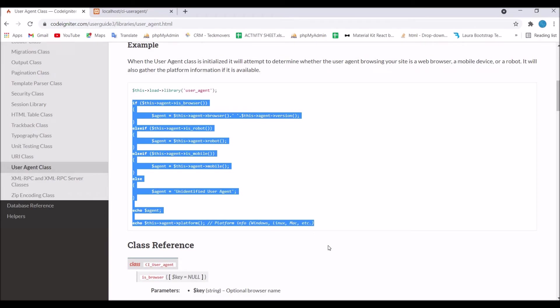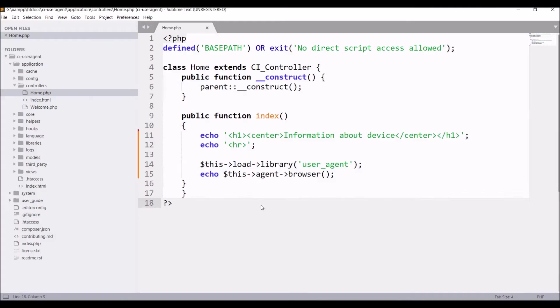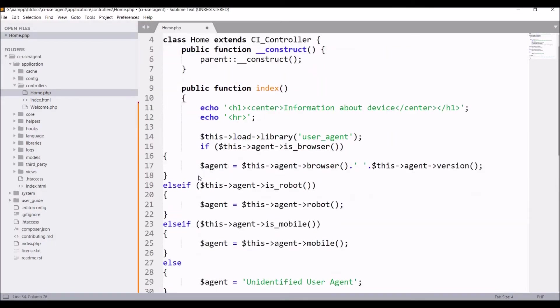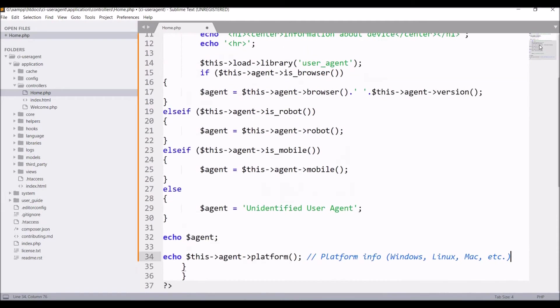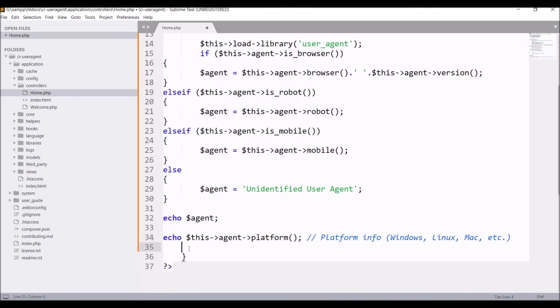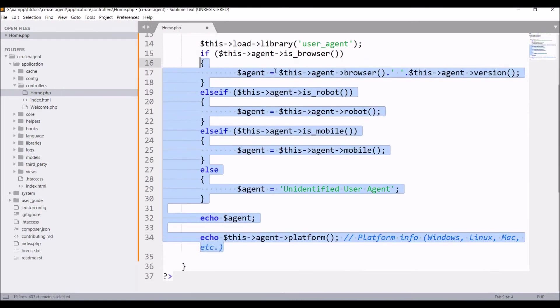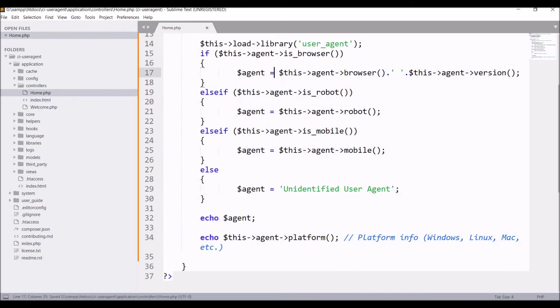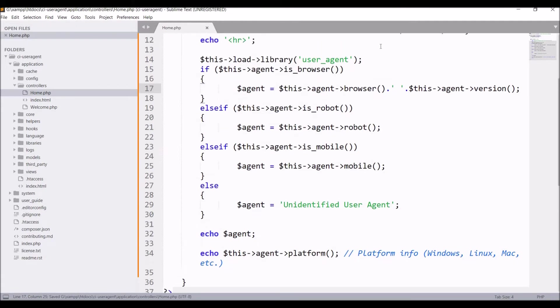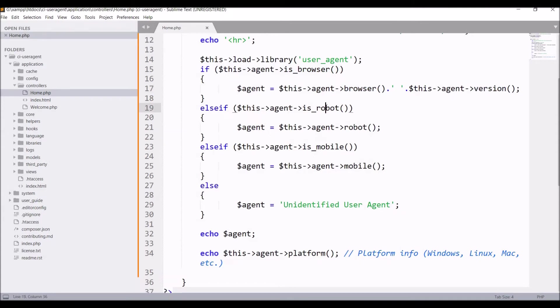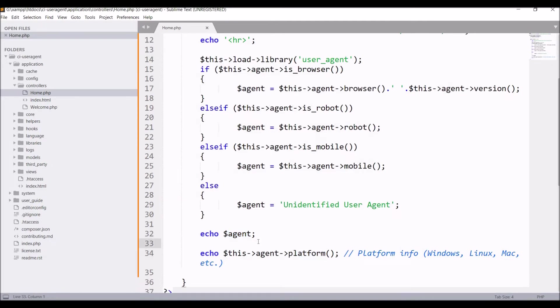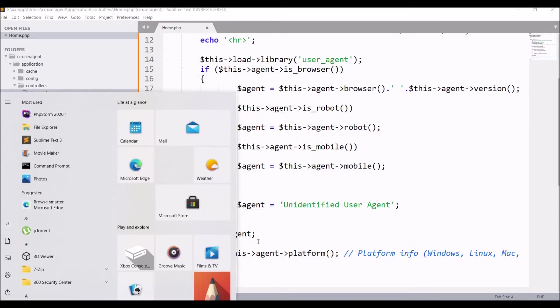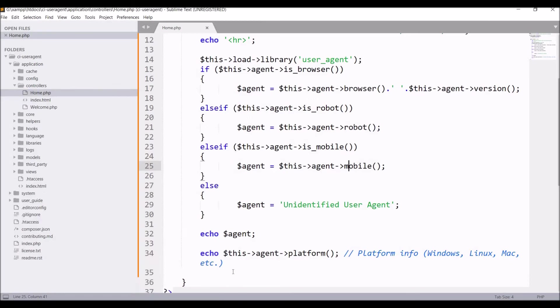Now let me copy this complete example and show you the output. First one is checking is browser or not. If it's browser then show browser and its version. Then check is robot and show its detail. After that is mobile and show mobile details, else undefined user agent.